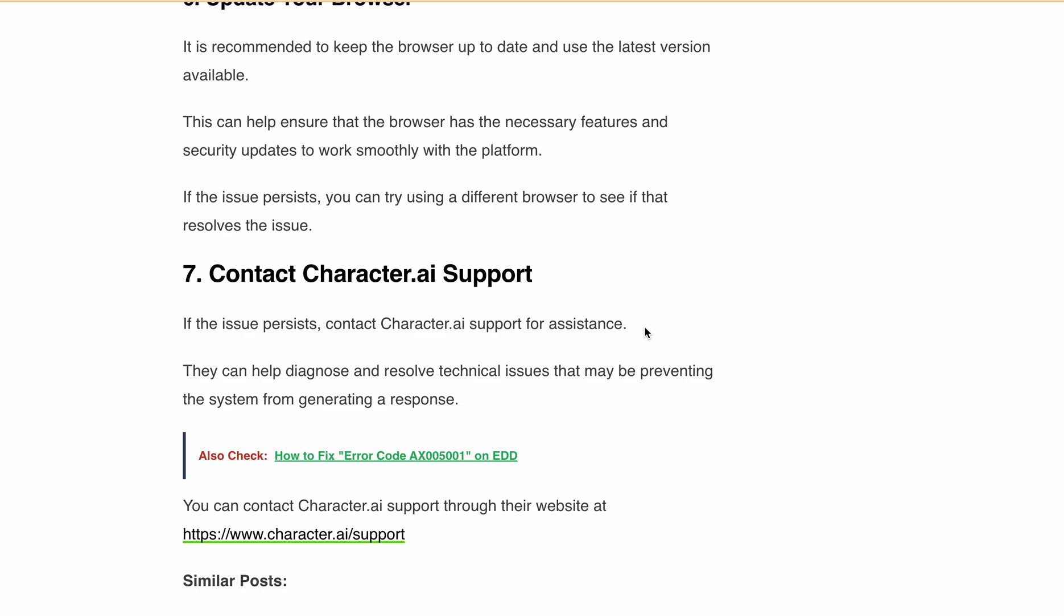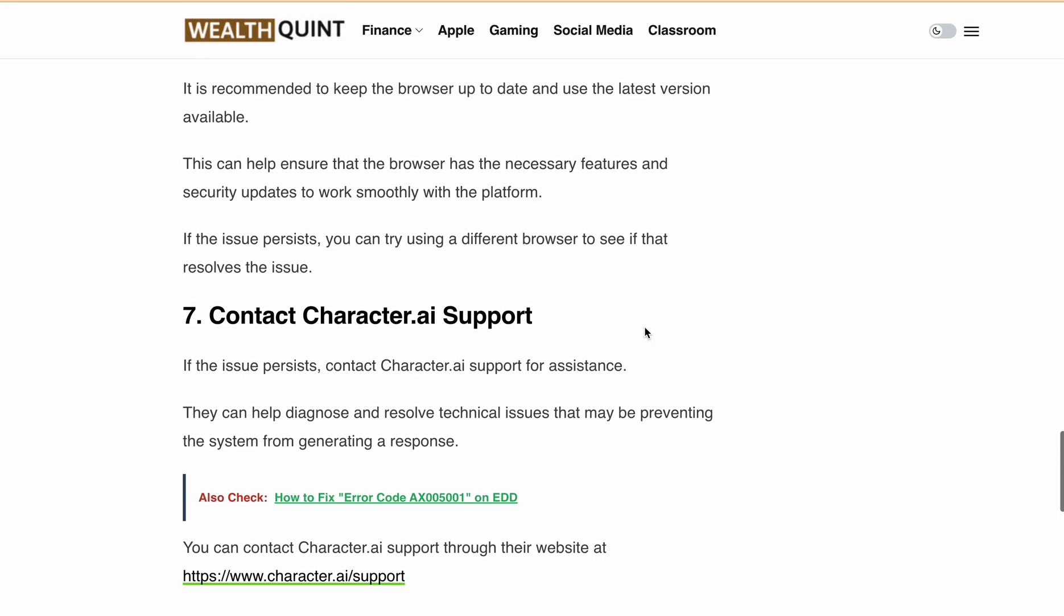If the issue still persists, you can try using a different browser to see if that resolves the issue. And if nothing seems to be working, then finally you have to contact the Character.ai support for assistance.